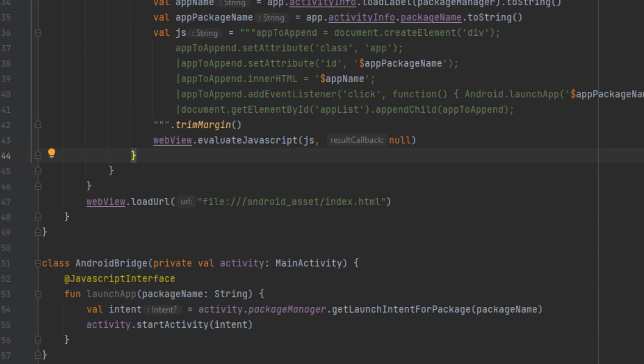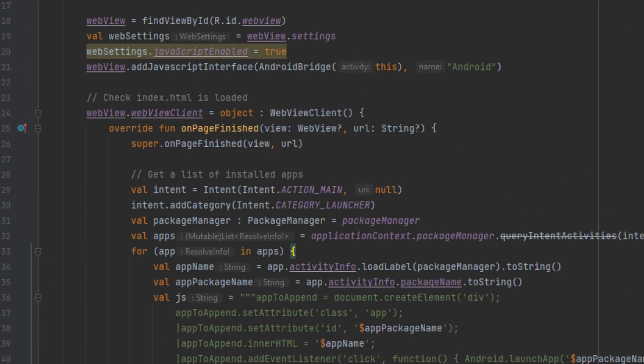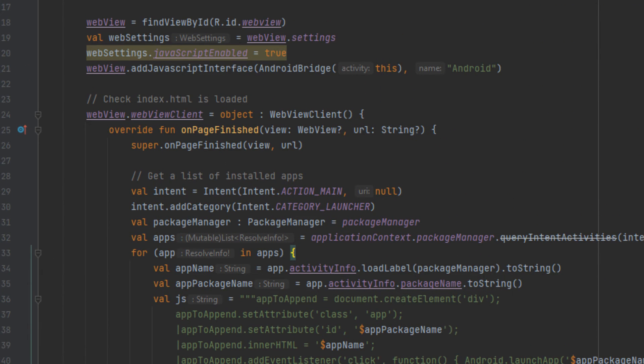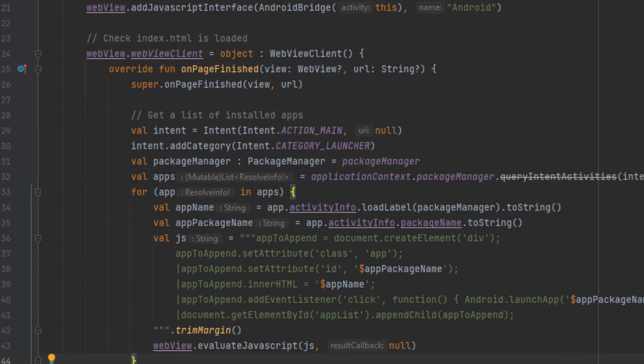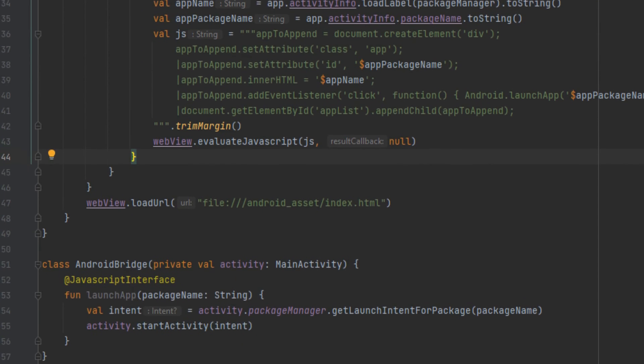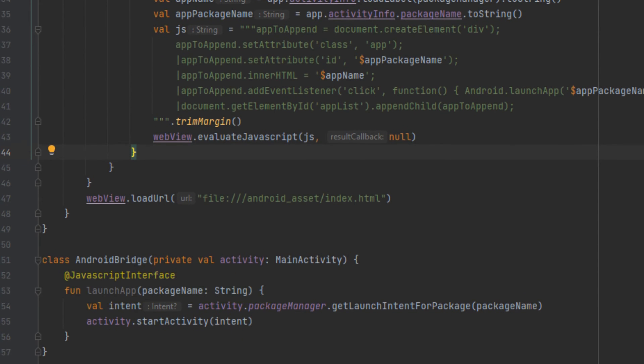Once you're in your MainActivity.kt, don't forget the webSettings.javaScriptEnabled equals true which it may give you a security warning for and webView.addJavaScriptInterface android bridge activity passes this and the name is android so that'll let you call across the android bridge class using JavaScript in the form of android dot whatever your function name is. In this case we want to launch an app so the function's called launchApp and it sets an intent getting the activity package manager get launch intent from package of that package name and starts an activity with that intent.